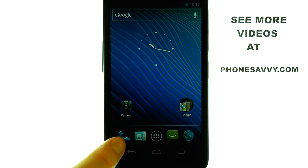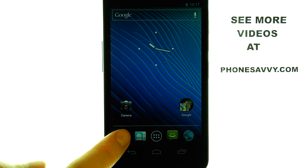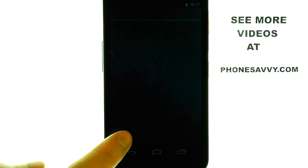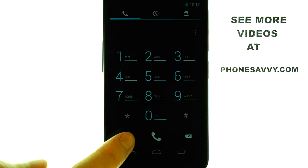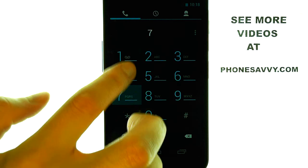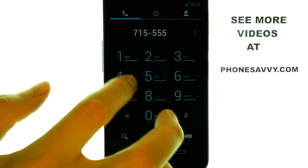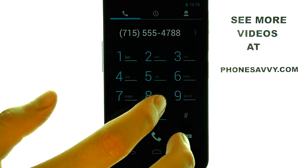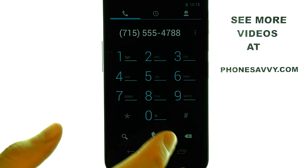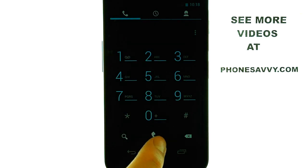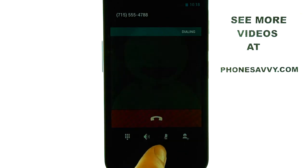So, to change the in-call volume, bring up your dial pad by pressing the phone icon located here. Place a phone call to somebody by dialing and pressing the phone button located at the bottom.